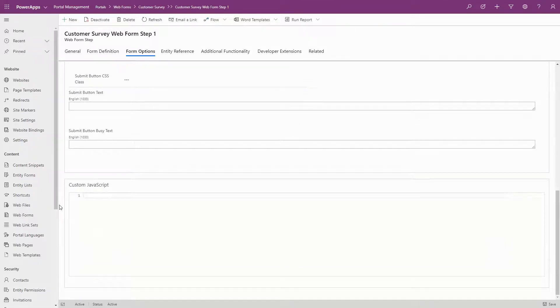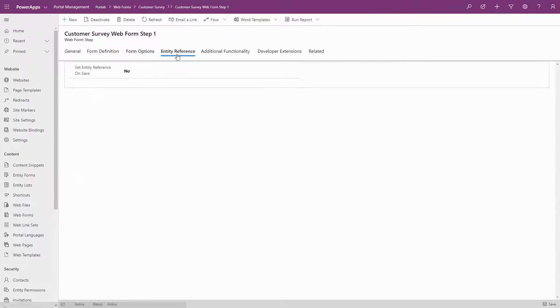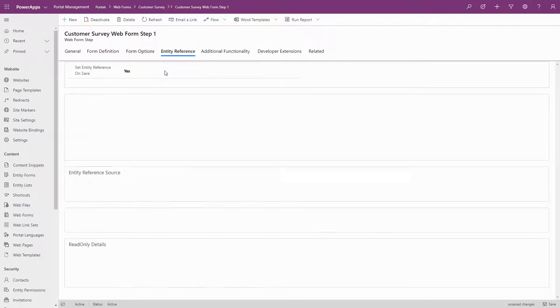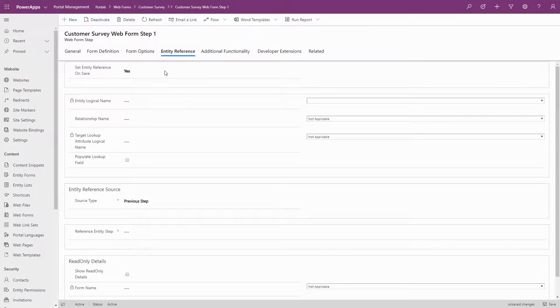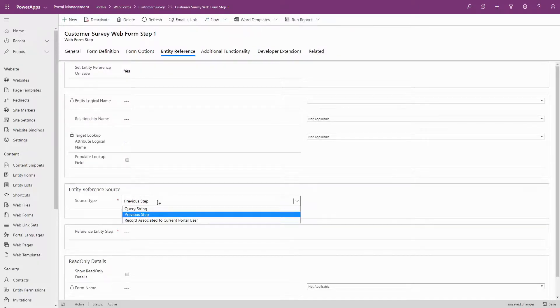The Entity Reference tab allows you to associate the current record with others, including records from a previous step, a record related to the current contact, or based on details in a query string parameter.